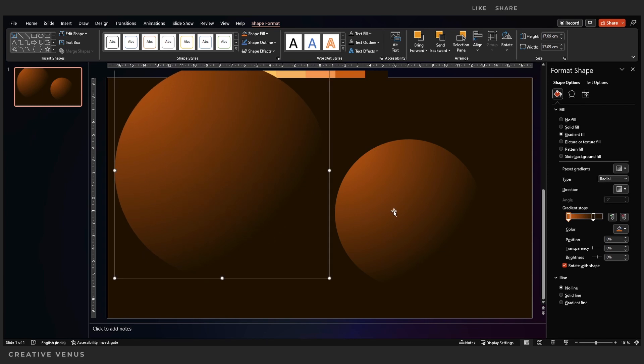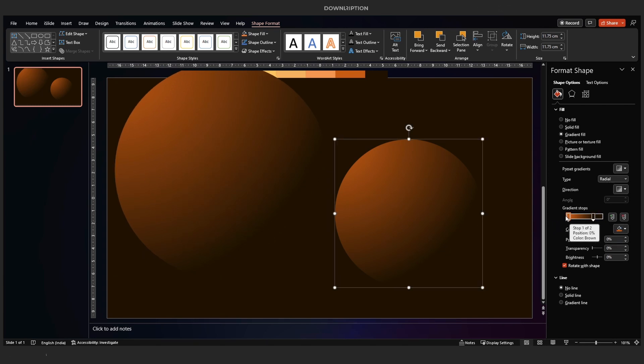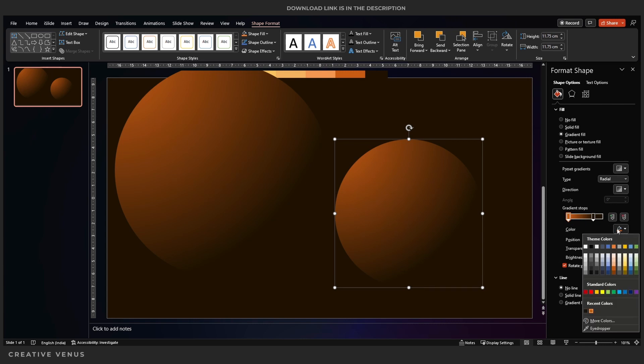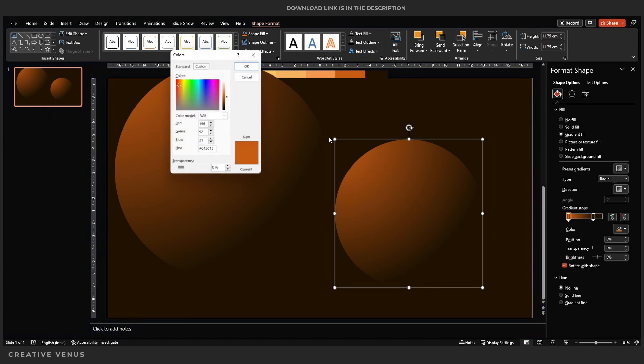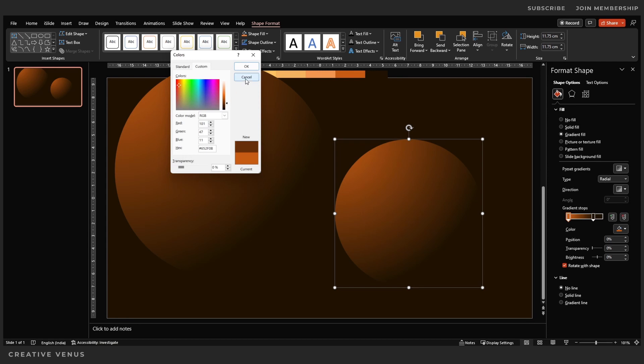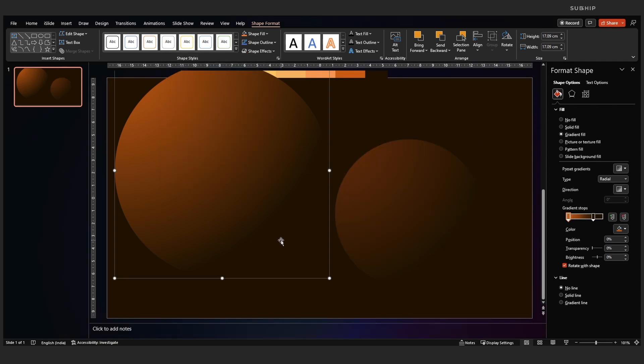Now create a copy of it and place the second one on the right side. Here we are just playing with the color tone to make it slightly darker.